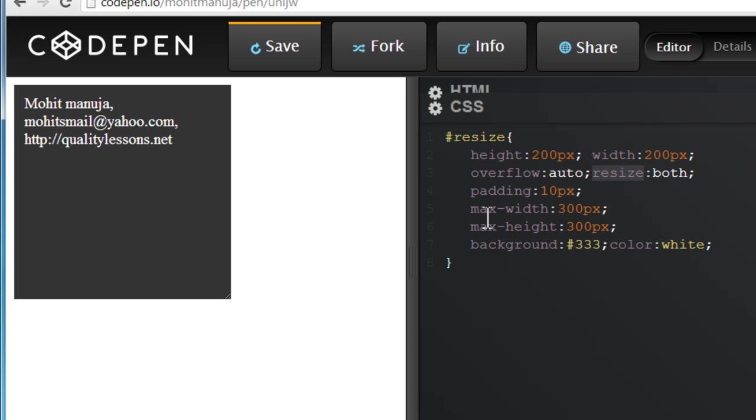I've also used the max-width and max-height properties. This is setting up the upper limitations, so you cannot go beyond or spill over this size.